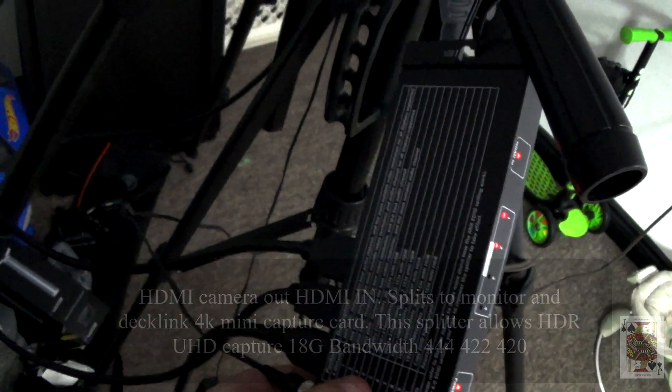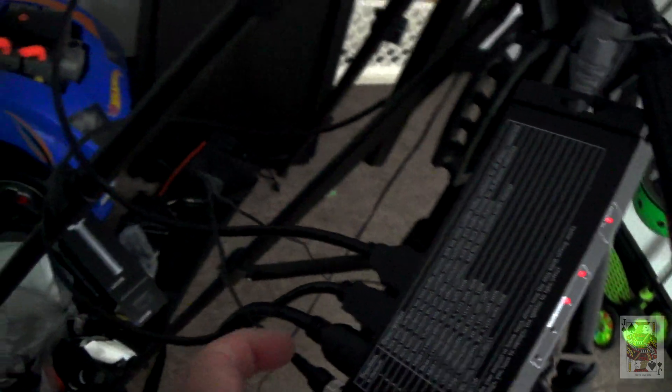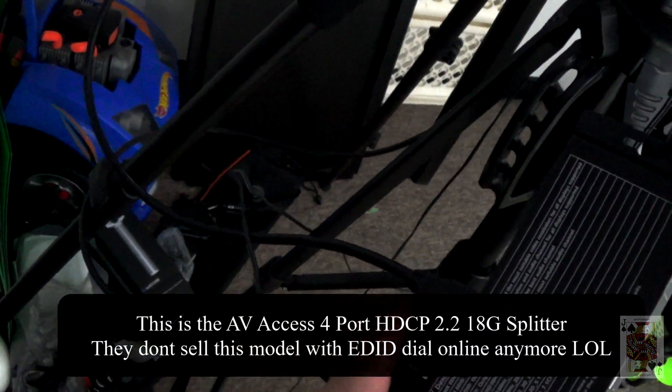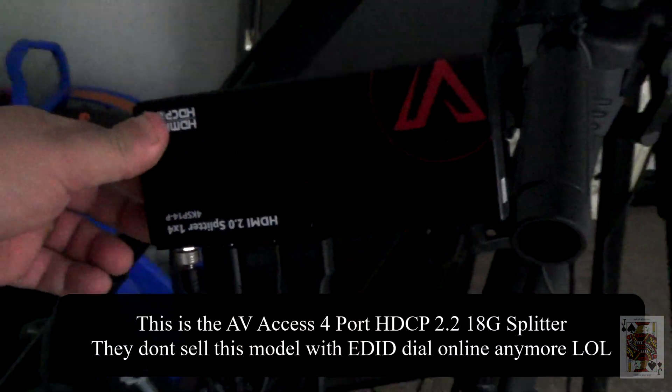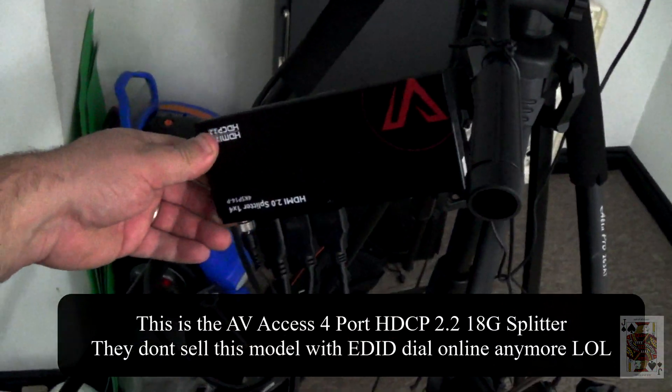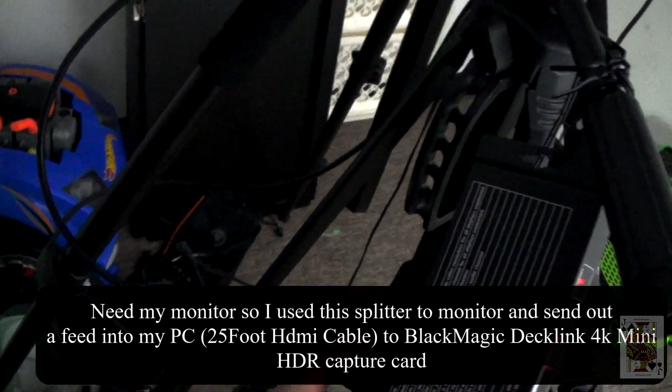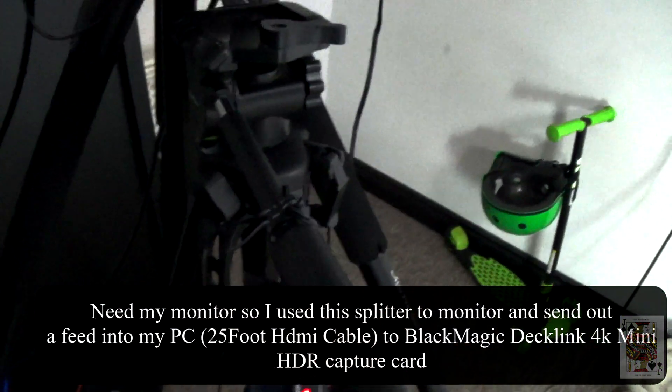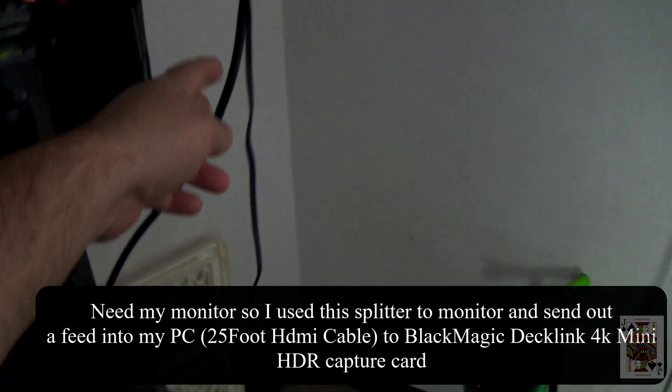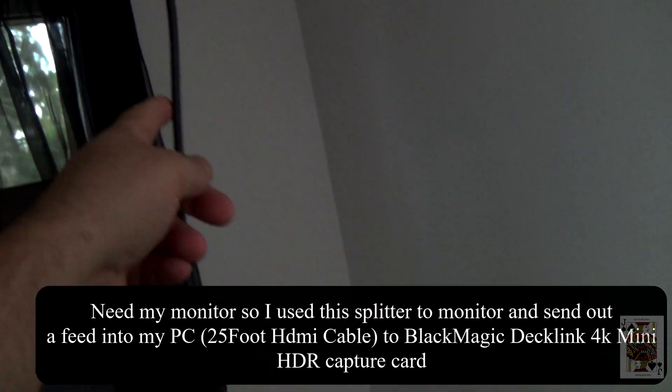I have my camera going into the splitter and being split to the 1080p monitor and also fed out to the computer in the living room.